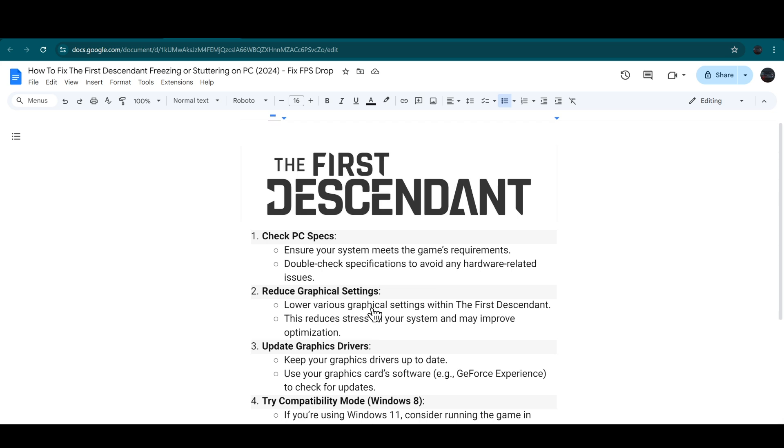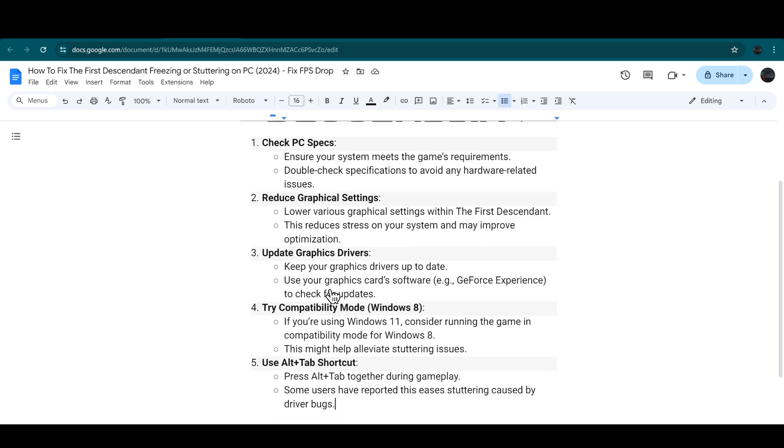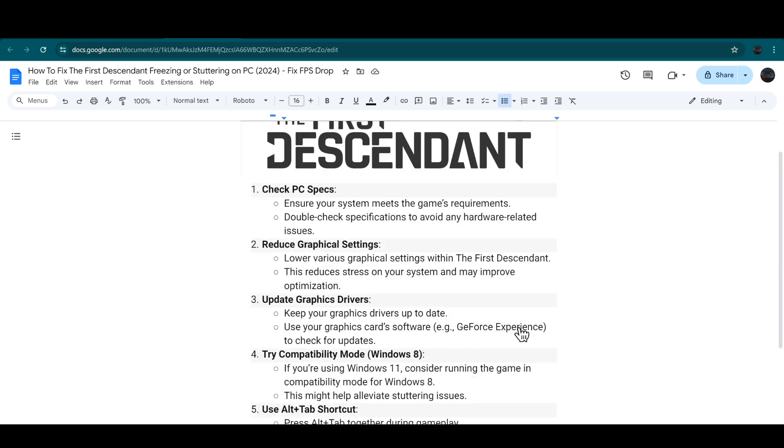Next step is to lower various graphical settings within The First Descendant. This reduces stress on your system and may improve optimization. Keep your graphics drivers up to date and use your graphics card software like GeForce Experience. If you're using RTX GeForce, you can simply install GeForce Experience to check for updates.